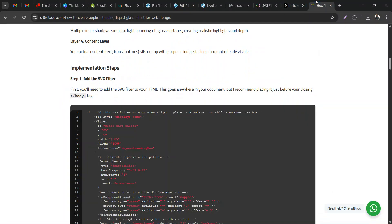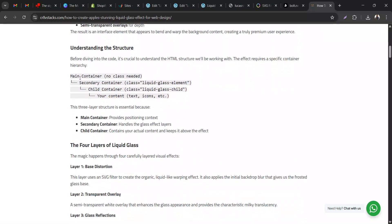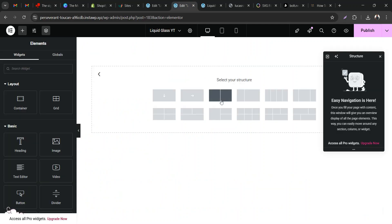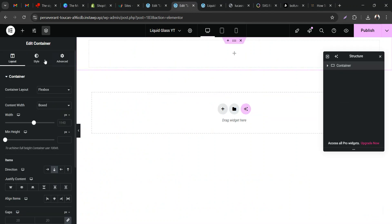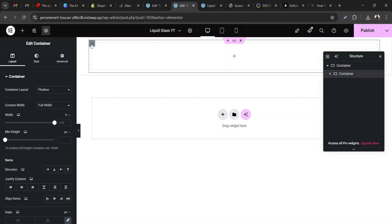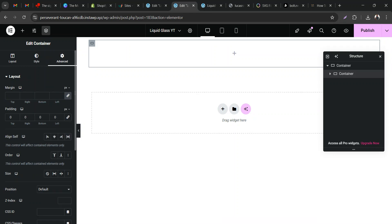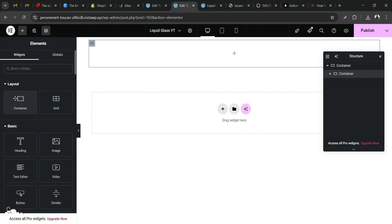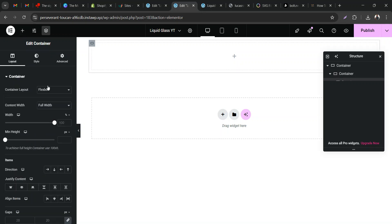The most important thing to know is that for these effects you're going to need three containers: the main container, the secondary container, and the child container. So we're going to add what would be our primary container, then include the secondary container. For the secondary container, I'm going to remove the padding so when I come back I can insert the child container into it.